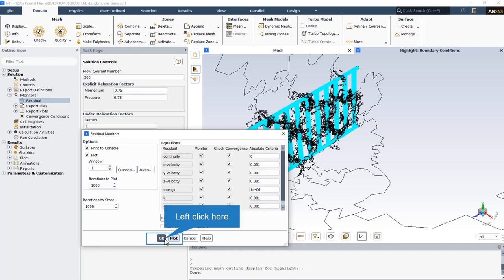You can check convergence only for variables for which you are monitoring residuals. And finally the absolute criteria or relative criteria shows the residual value for which the solution of each variable will be considered to be converged. To set this value manually enter the new value in the corresponding absolute criteria field.